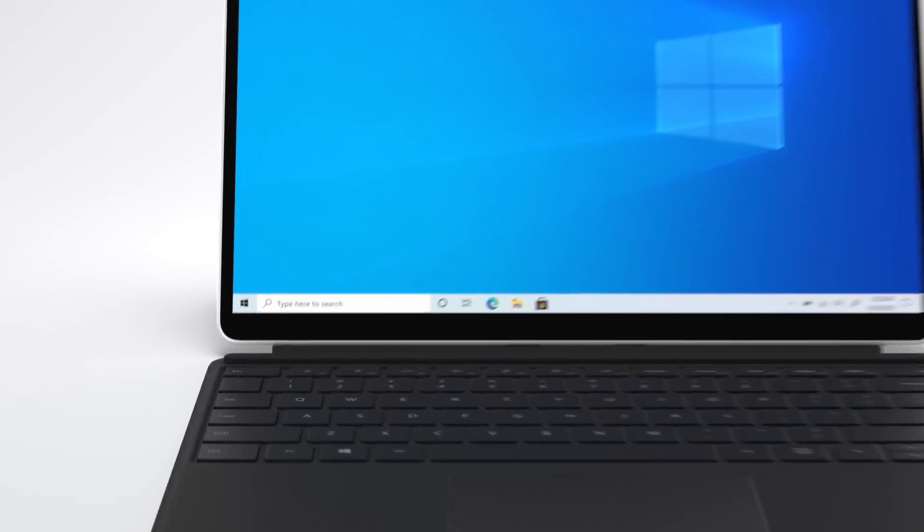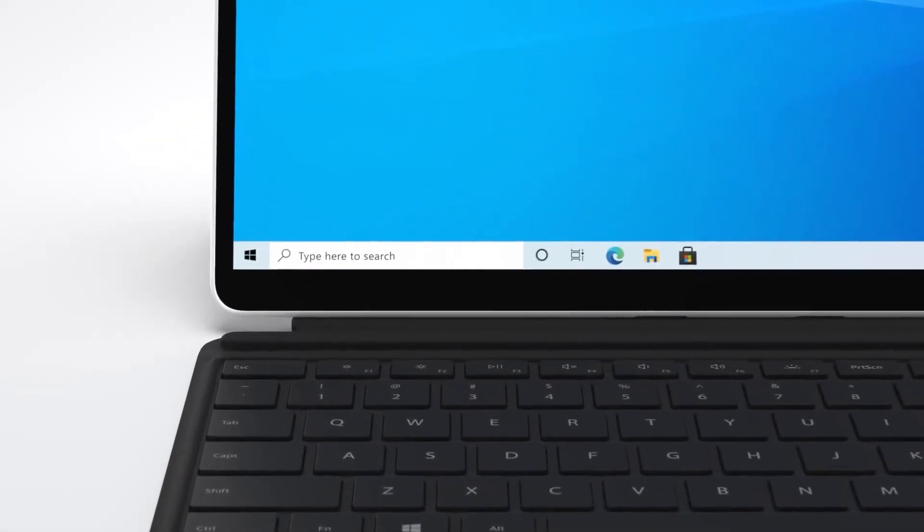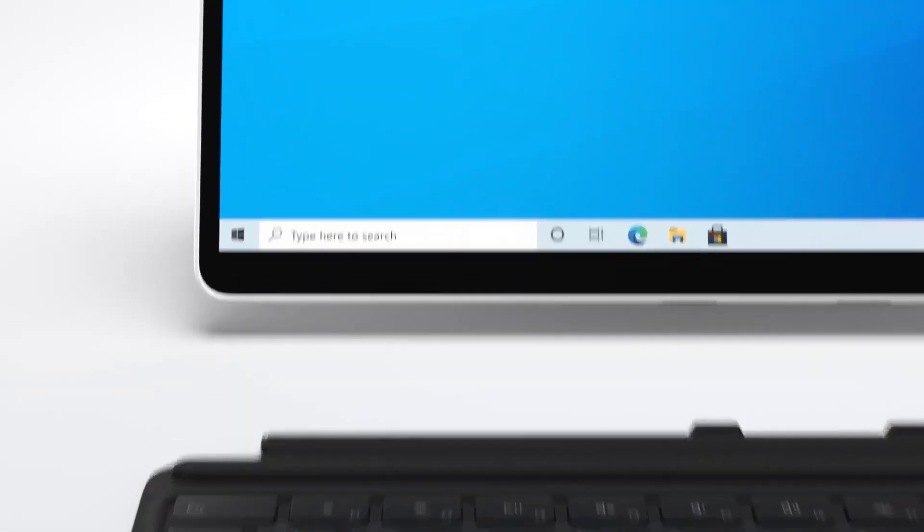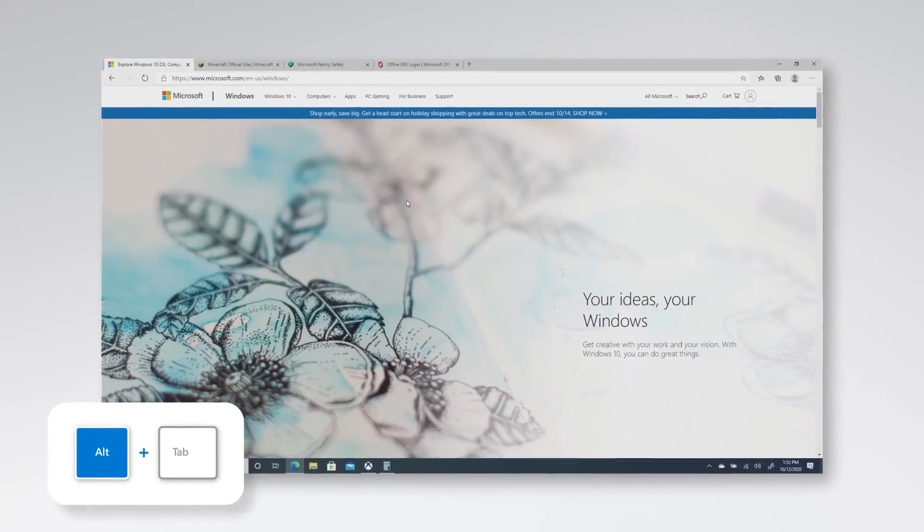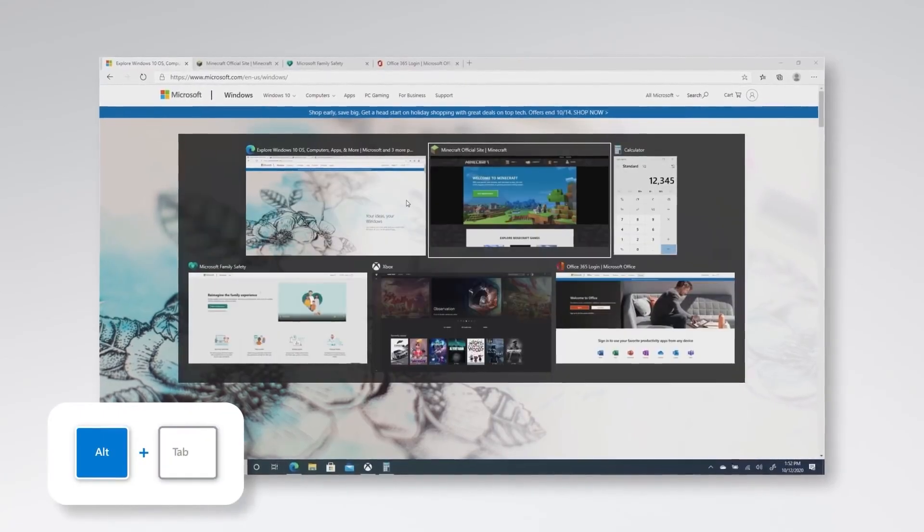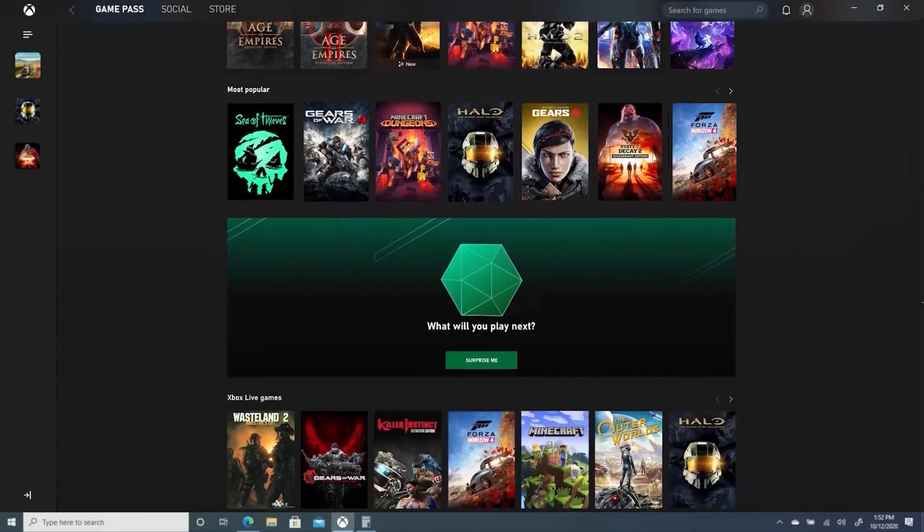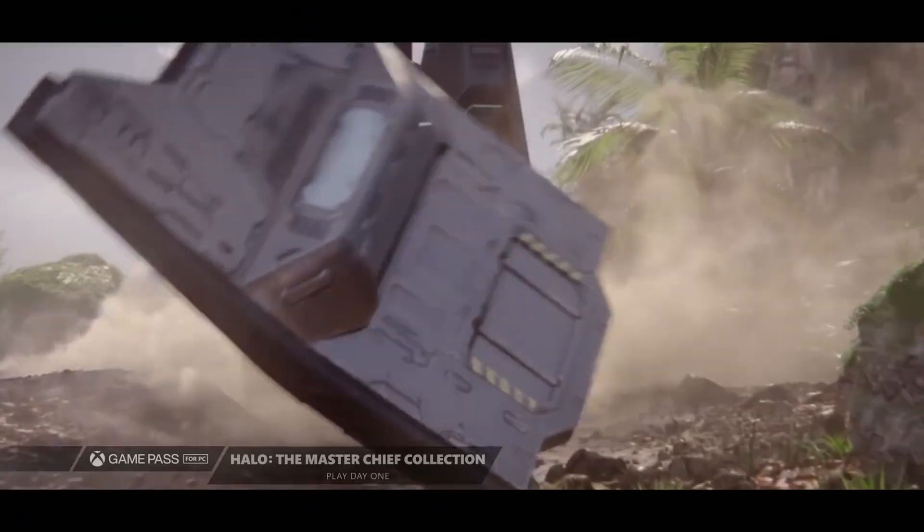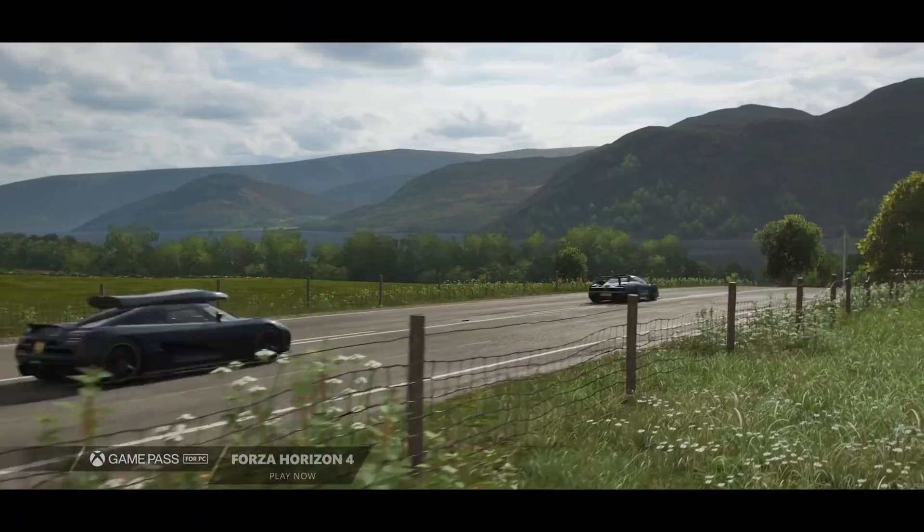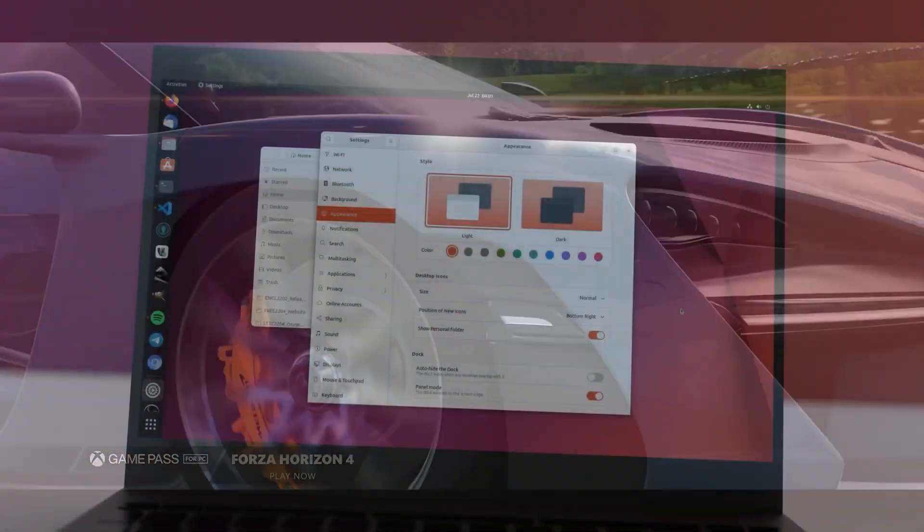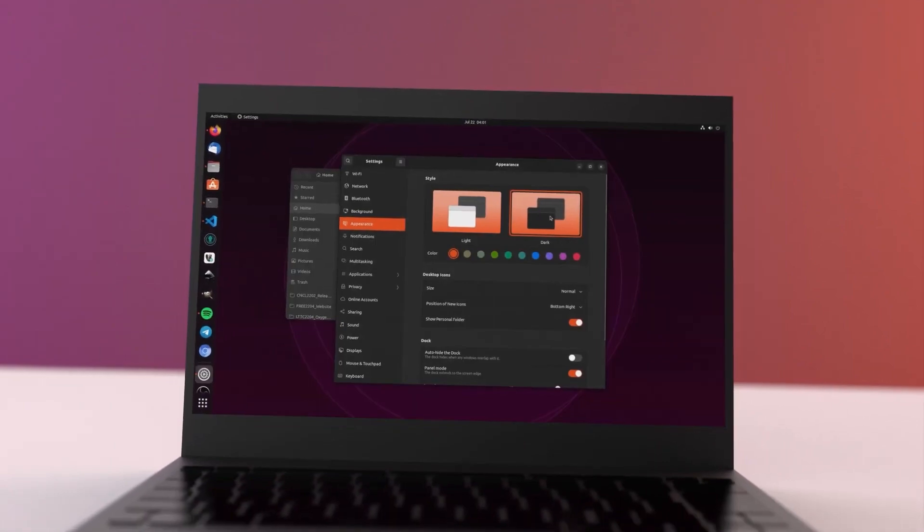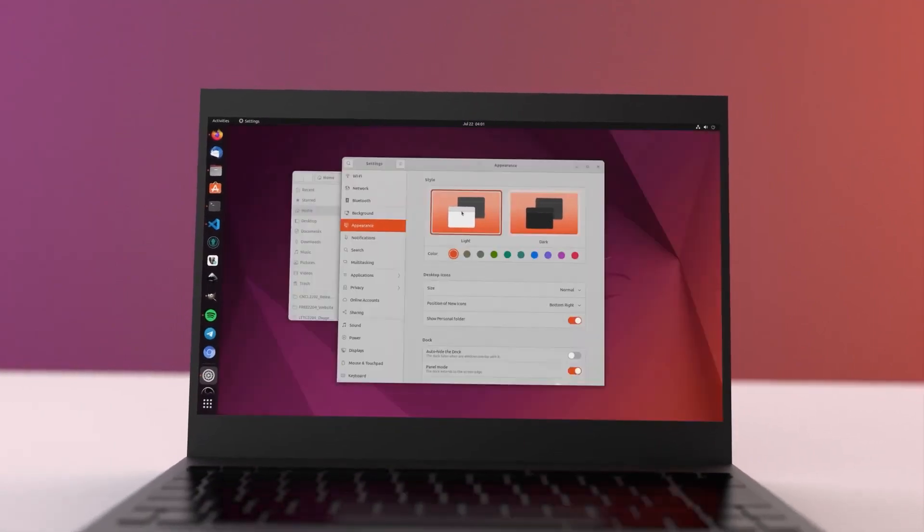Now, most users prefer Windows over other operating systems as it is easier for them to adapt to the newer version. This is because most of us have been using Windows since our childhood, but this also resulted in having us ignore how good the other operating systems might be.